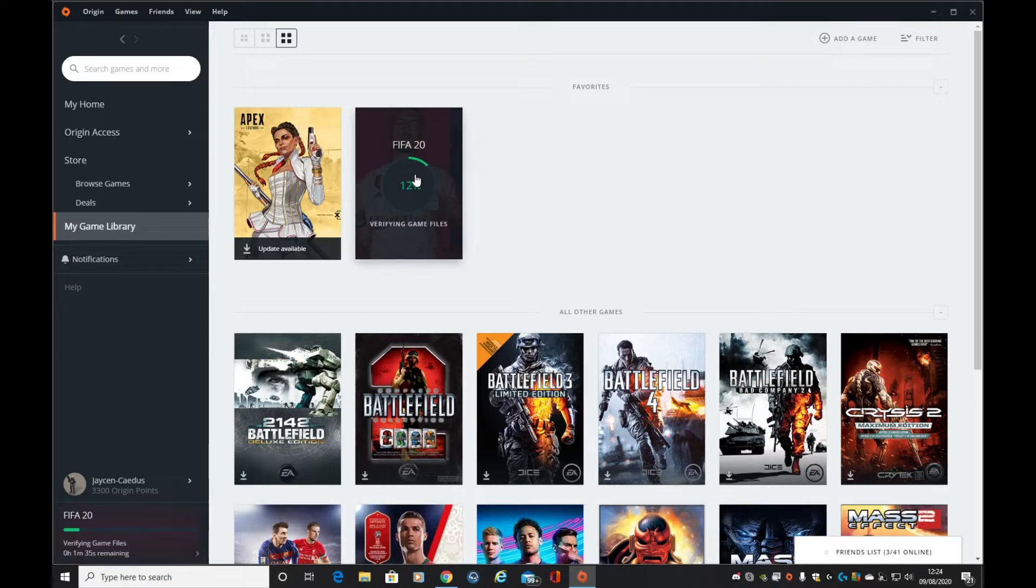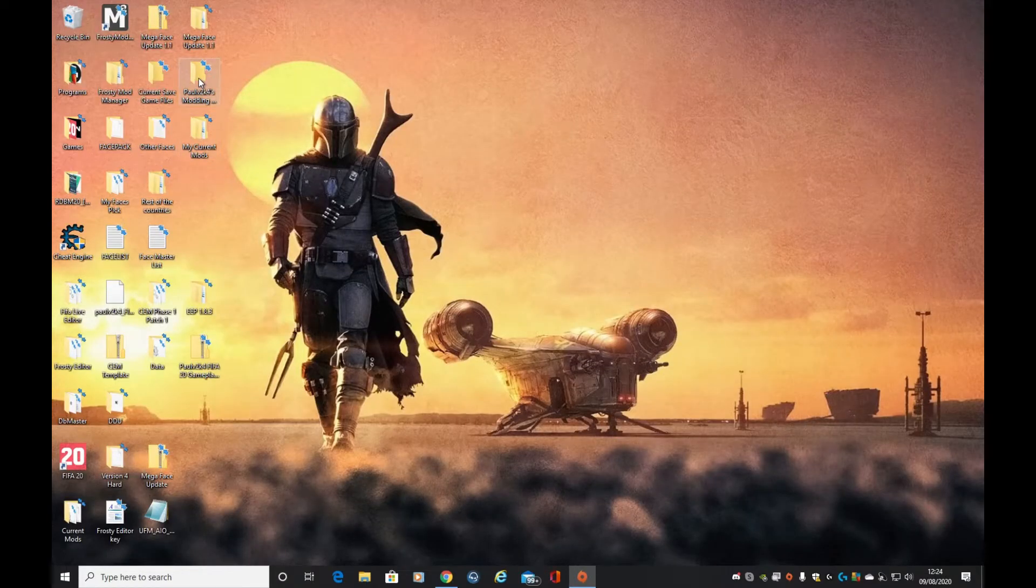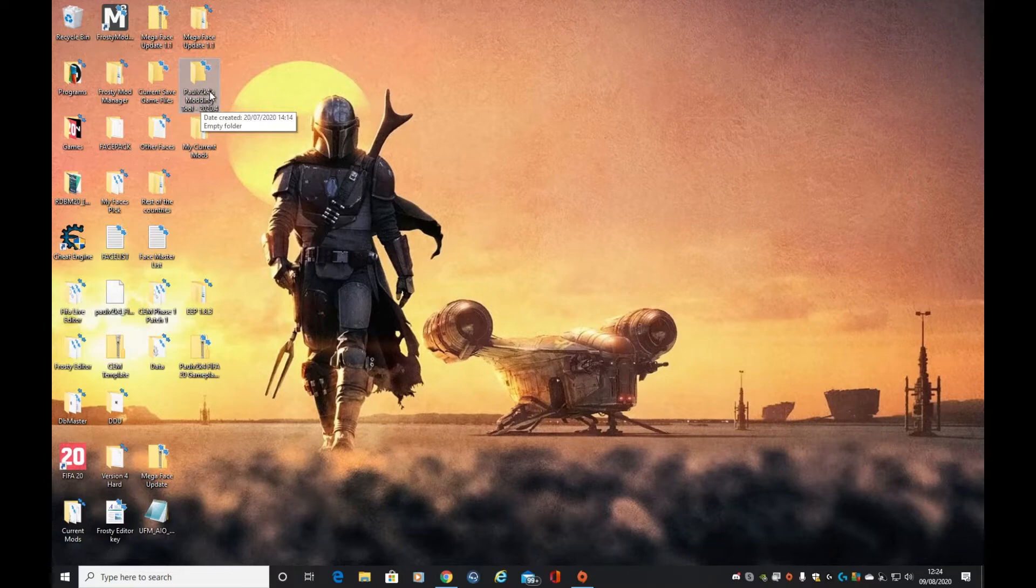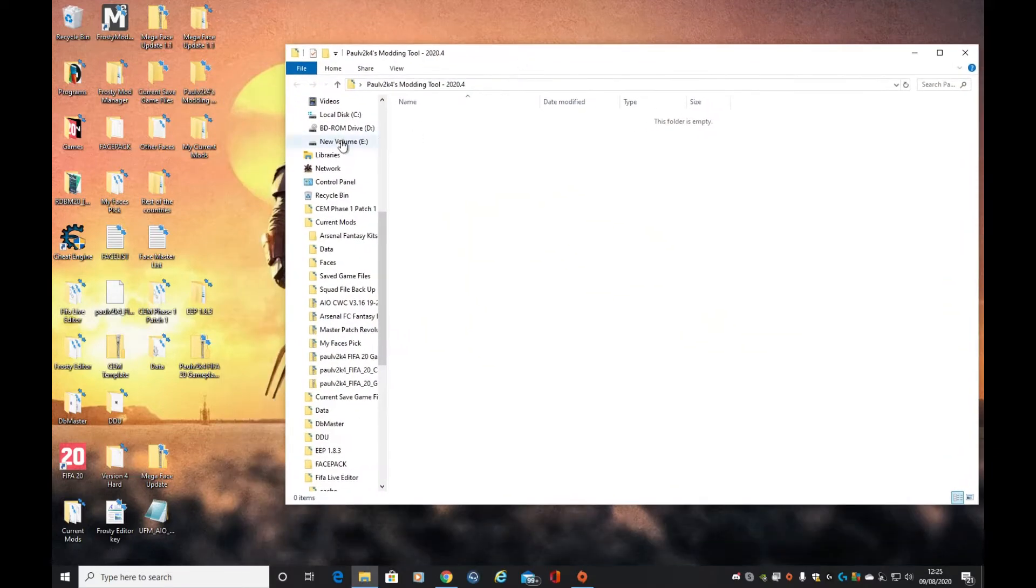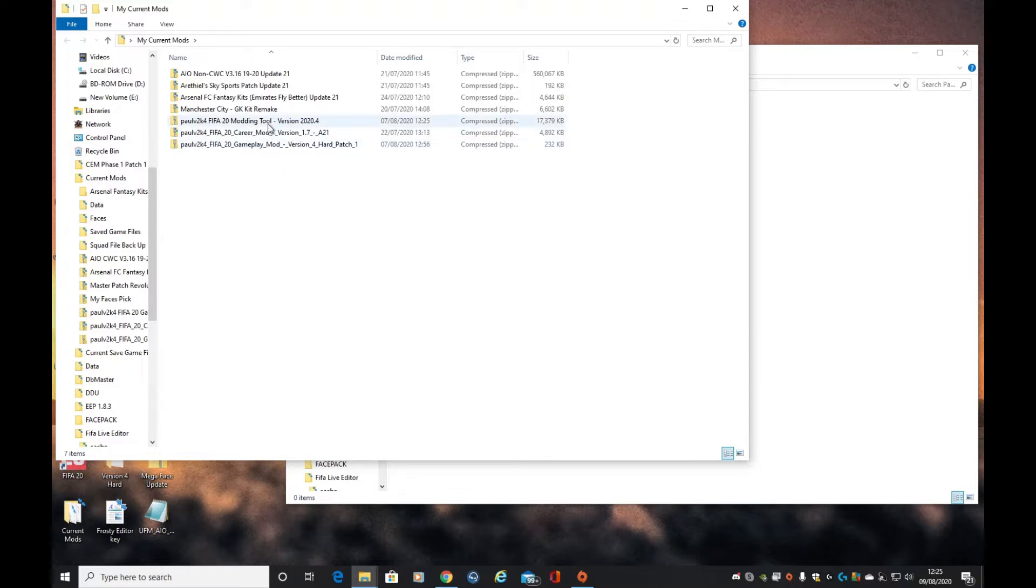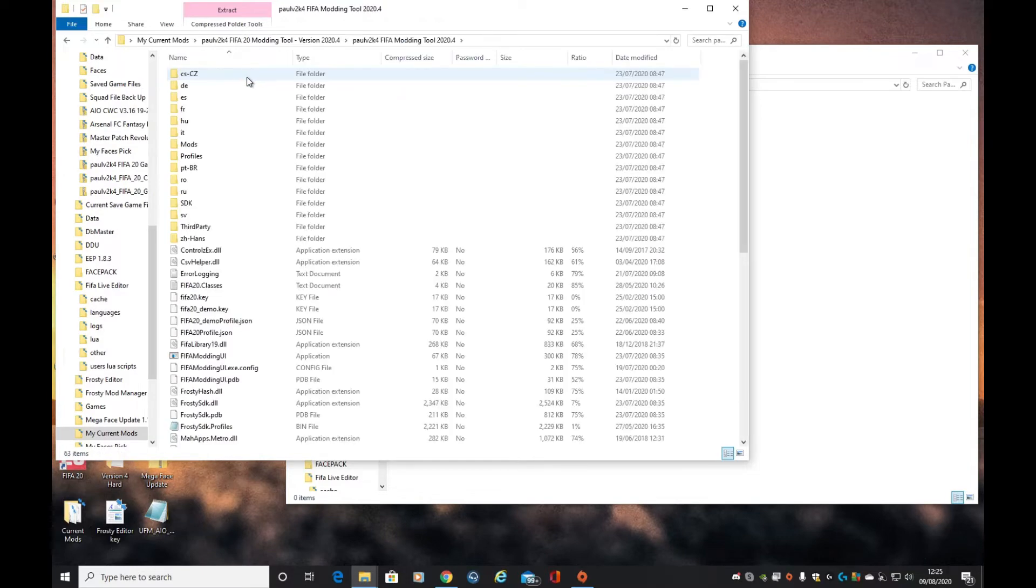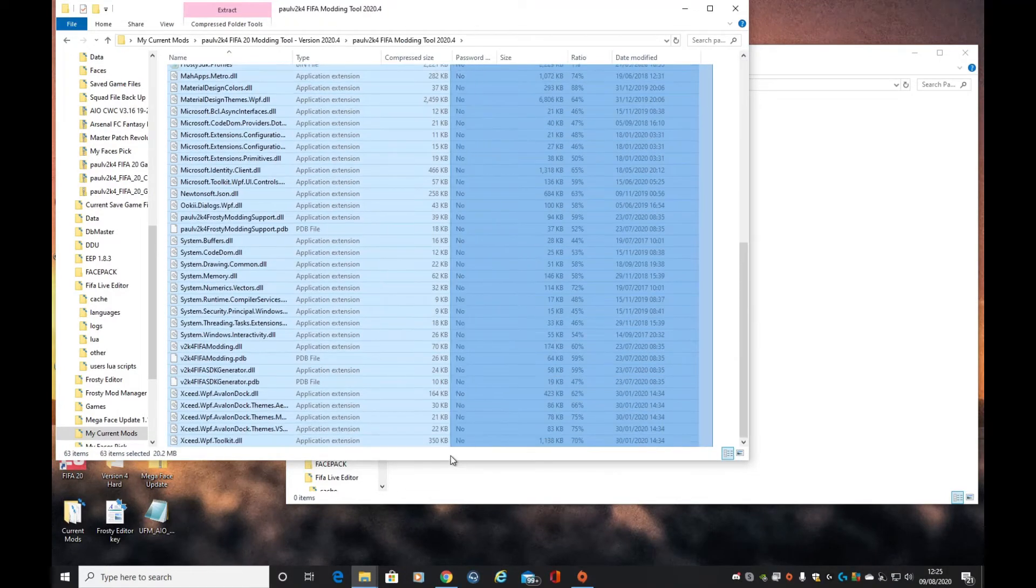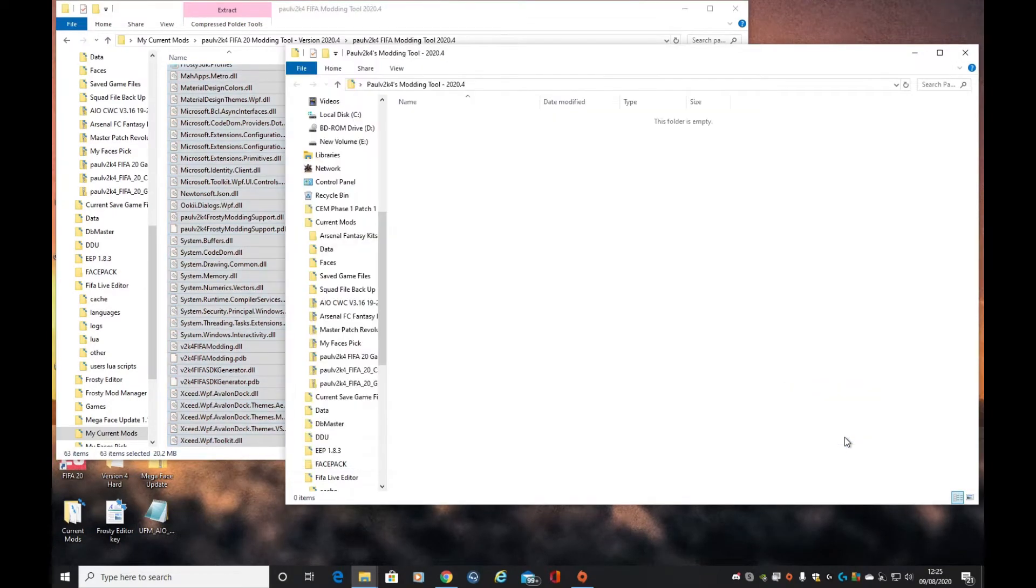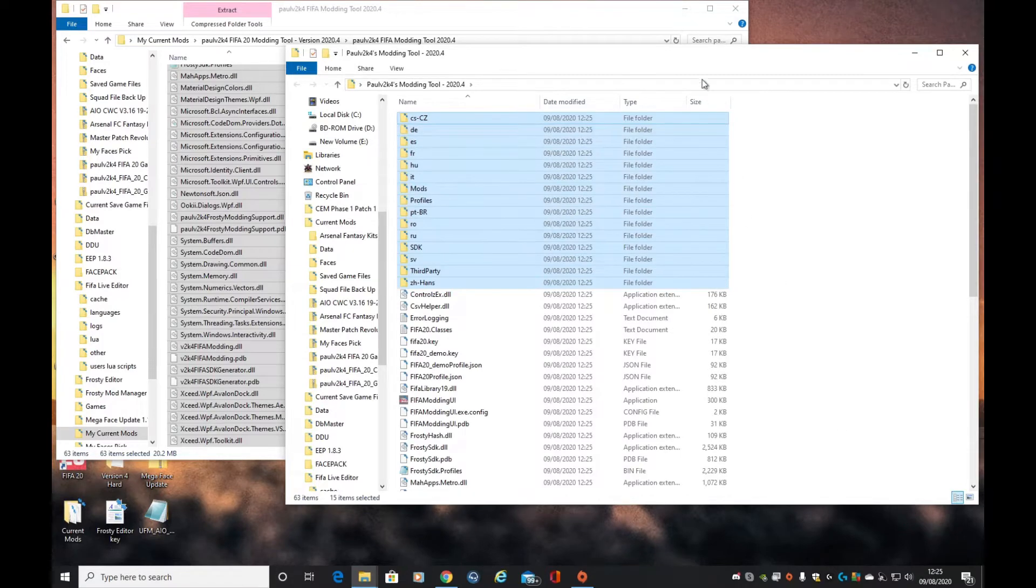While it's doing that, let's set up our launcher. I've created a folder, Paul B2K4's modding tool 20.4 - that's the current version. I've pre-downloaded all the mods; it'd be pointless showing a video where I'm sitting there downloading them. We're going to take that, open it up, and copy all the files straight over.